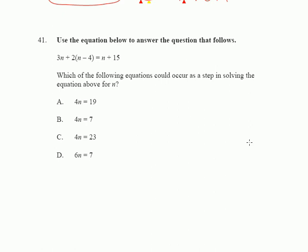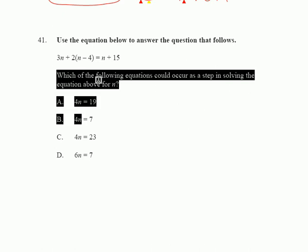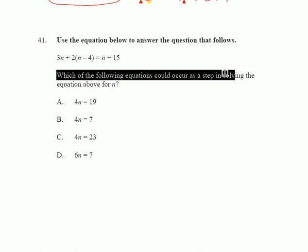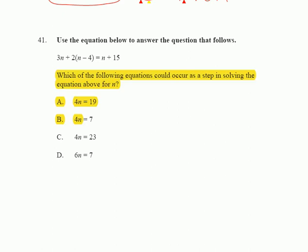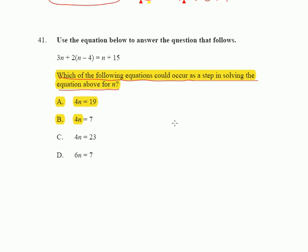Let's take a look at the next one, 41. This one is equally easy — I don't want you to miss these easy ones. It says: which of the following equations could occur as a step in solving the equation above for N? So they don't want us to fully solve for N — just solve it far enough to figure out which of A through D would be a step.